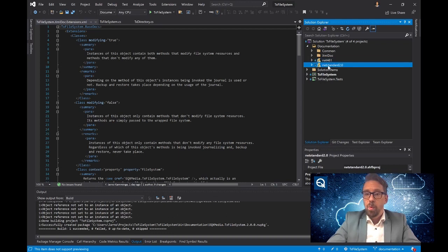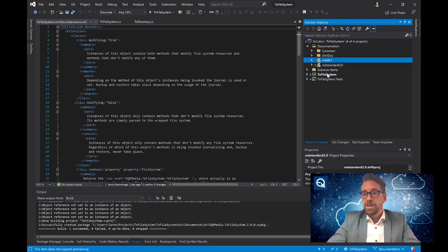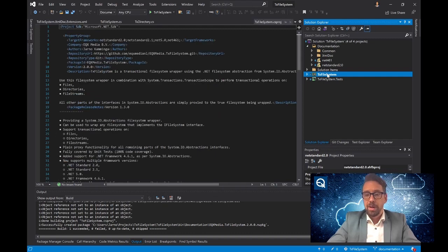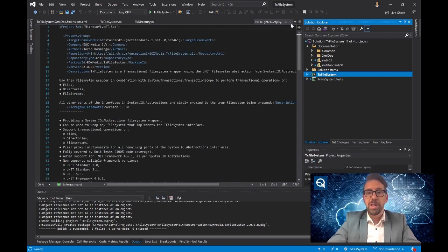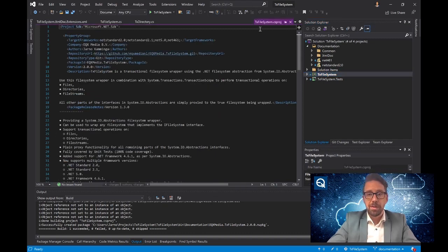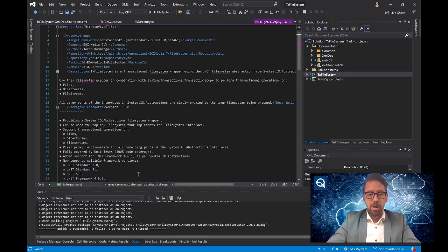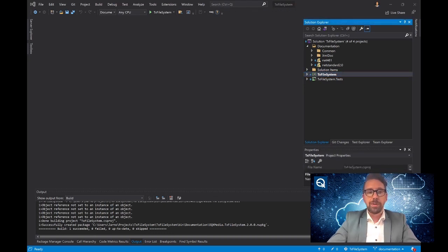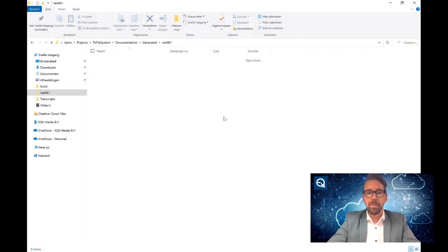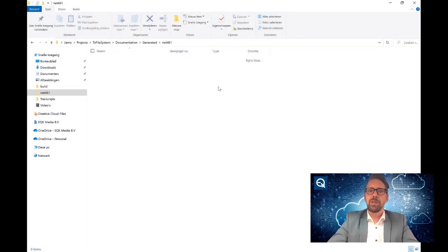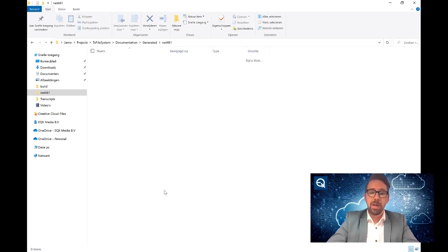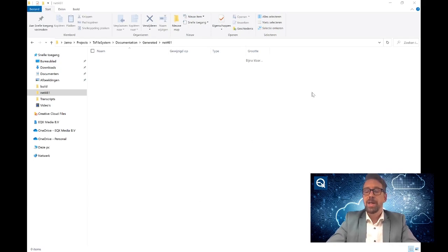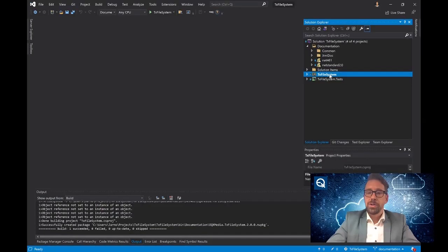Once I decide to build it, the documentation will be automatically generated. Looking at Windows Explorer, you'll see an empty document folder in which the generated documentation is going to come. So switching back to Visual Studio, I'm going to show you the build process.